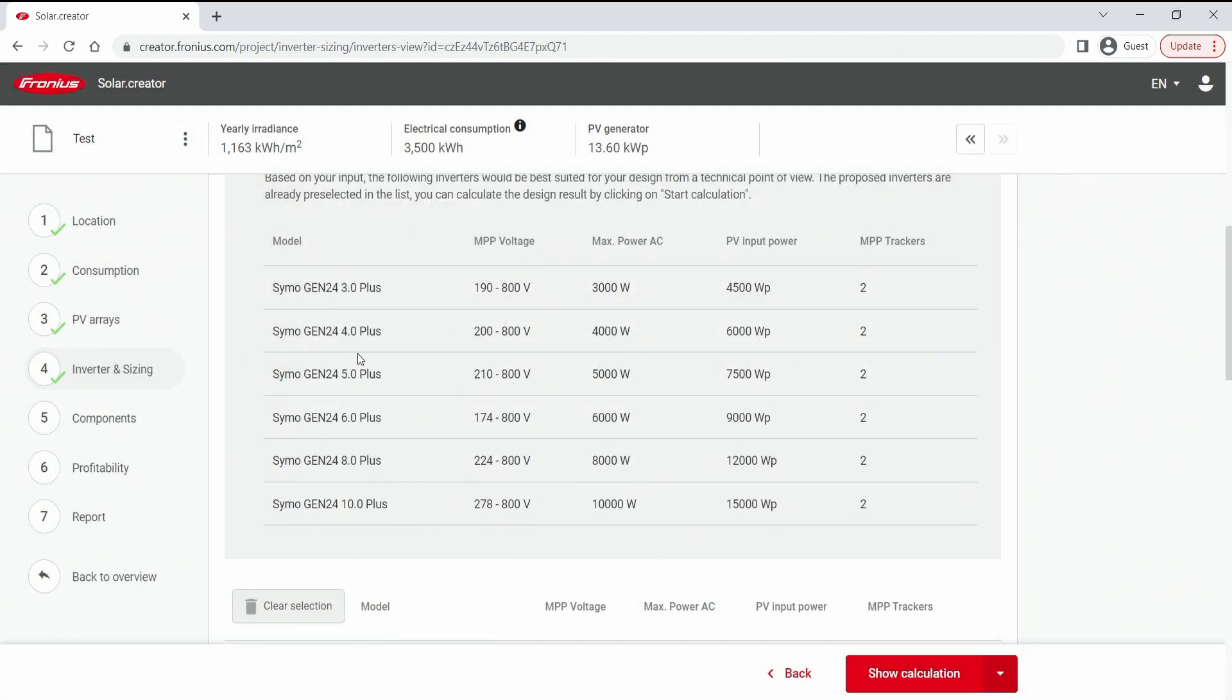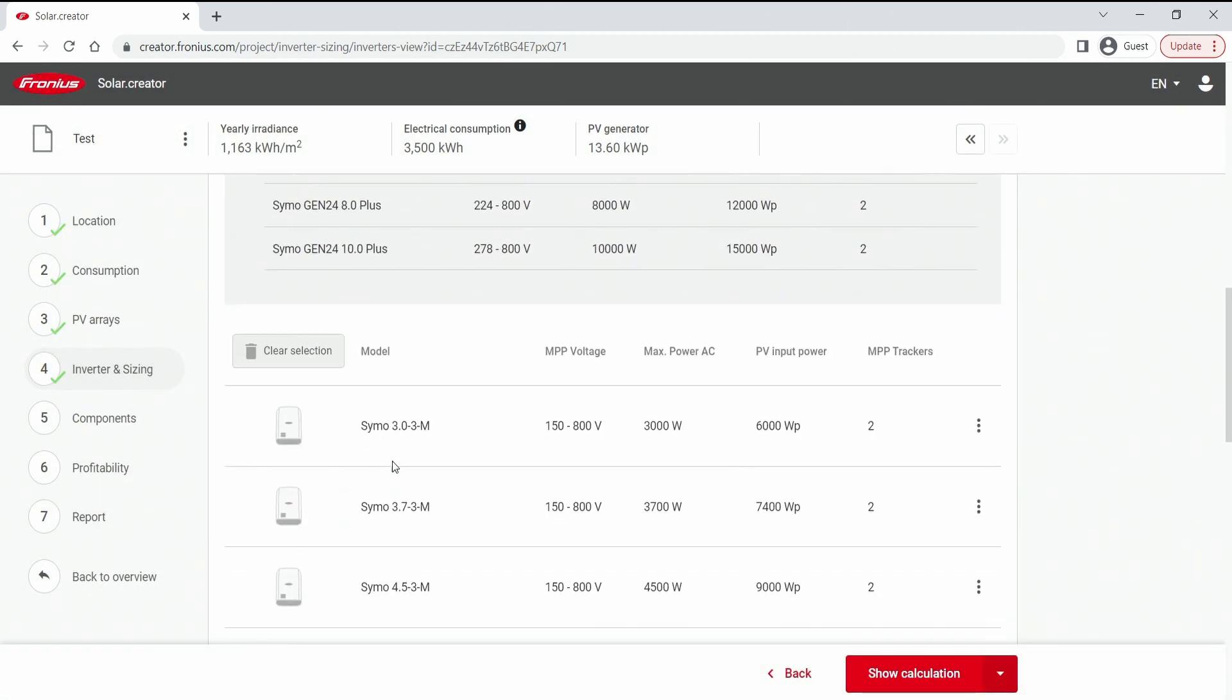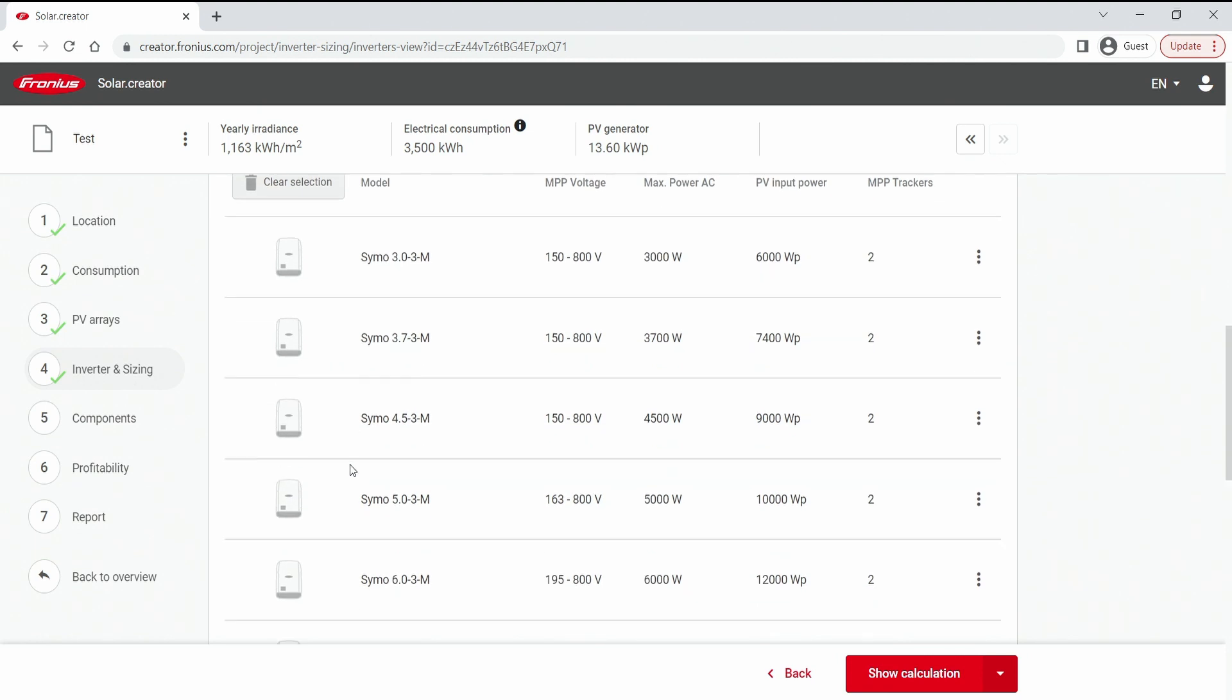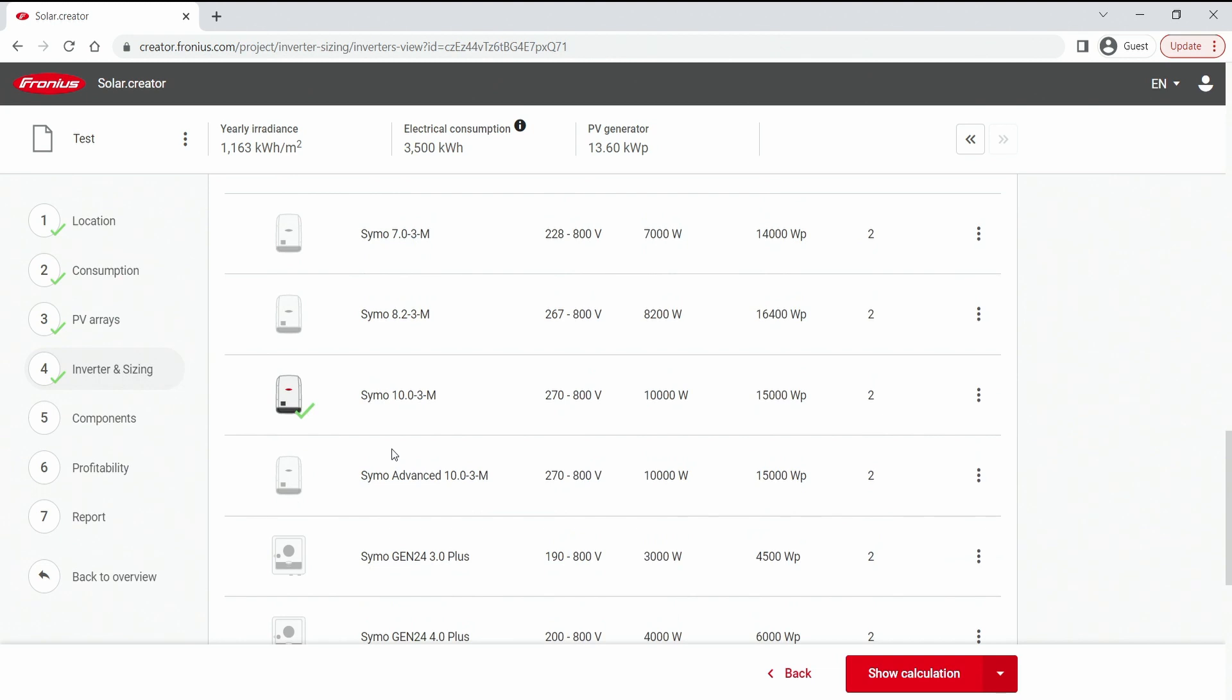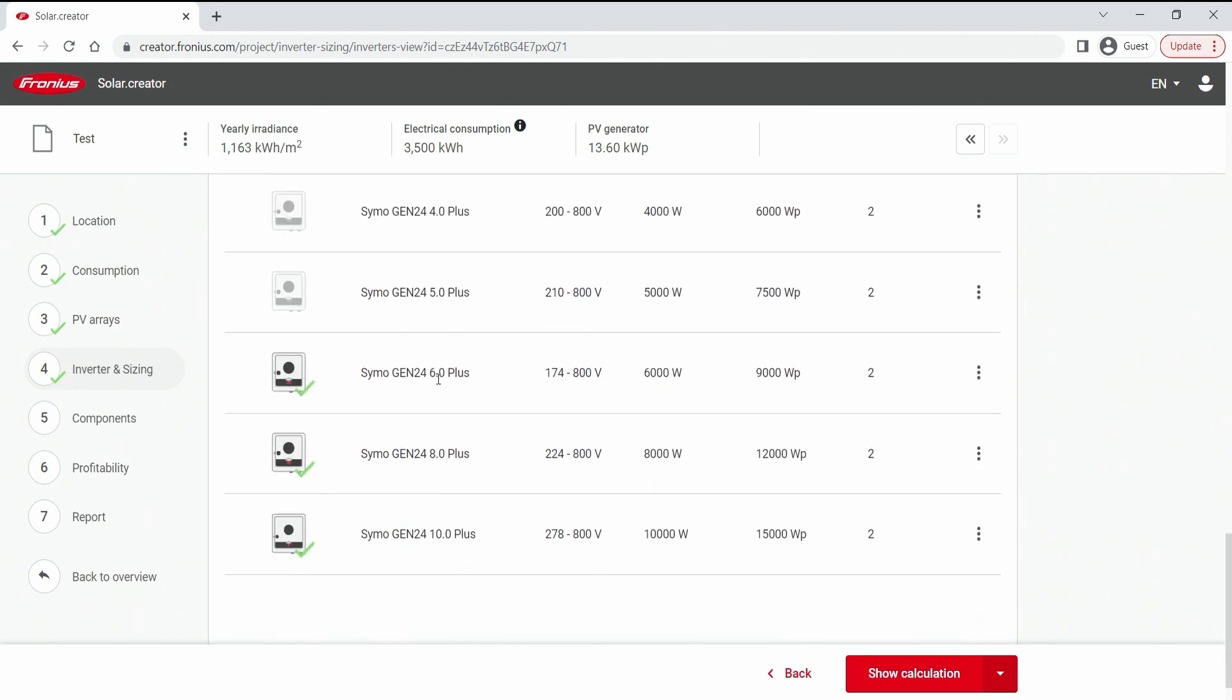Now if we scroll further this best selection series we see a little bit more of the inverters that would be available. So let's say for any reason I also want the Siamo 8.2 in my list. Then I can simply hit it with a button and select it. If I say for example the 6.0 plus inverter is a little bit too small for me, I don't even want it in my list. Then you can skip it and put it out of your list.